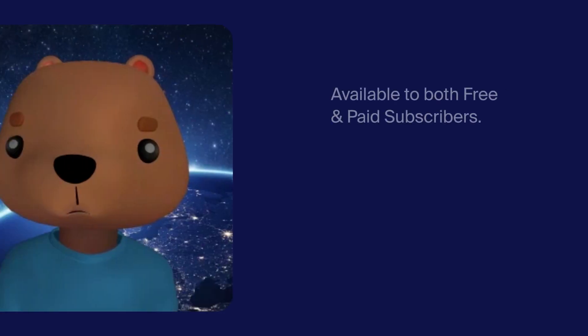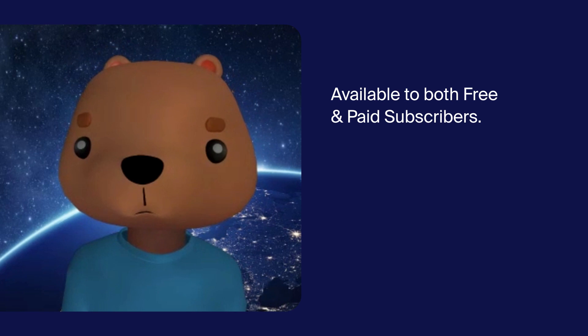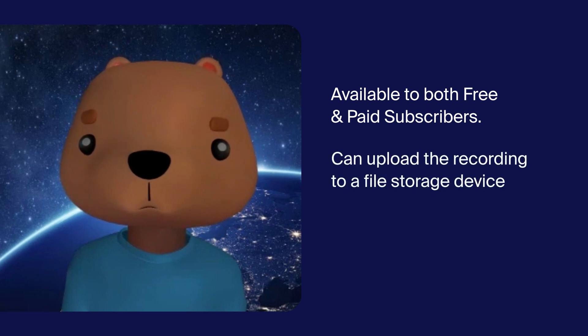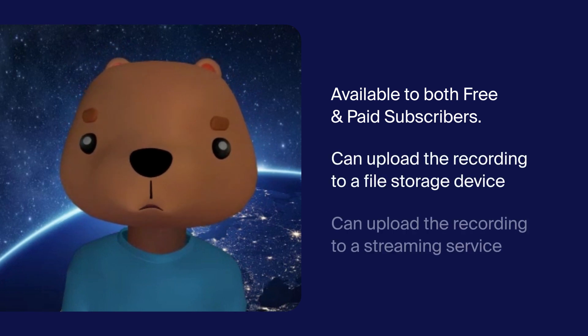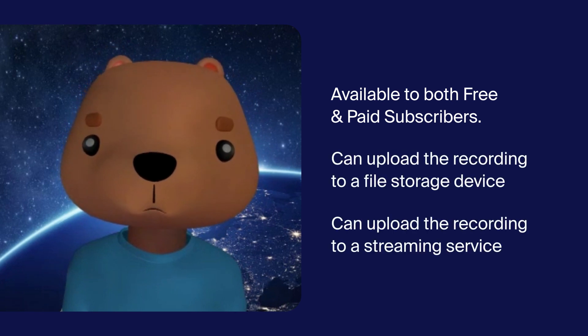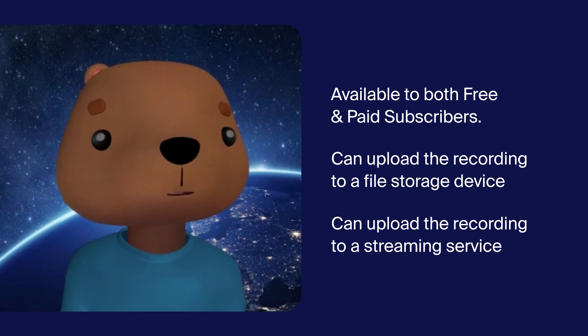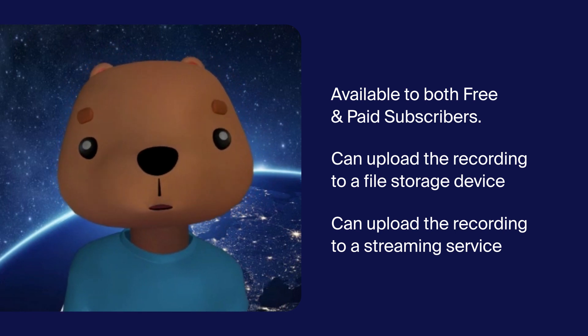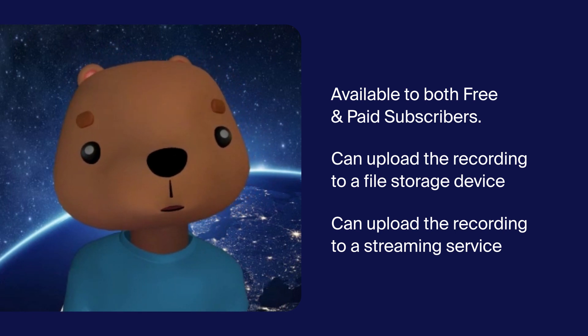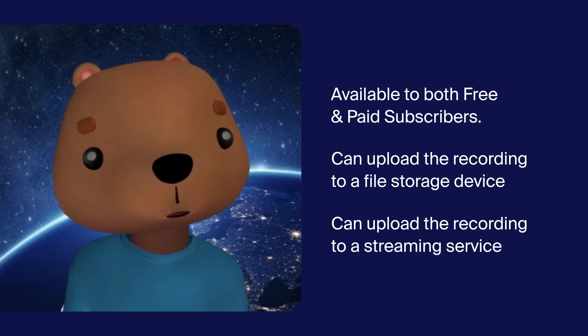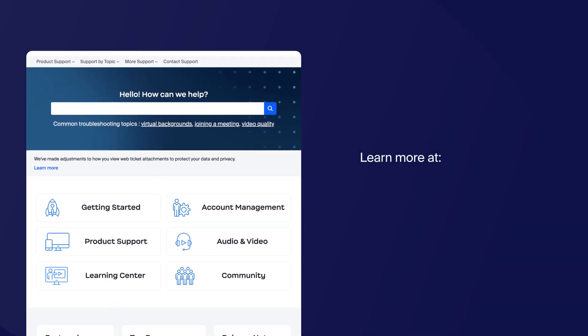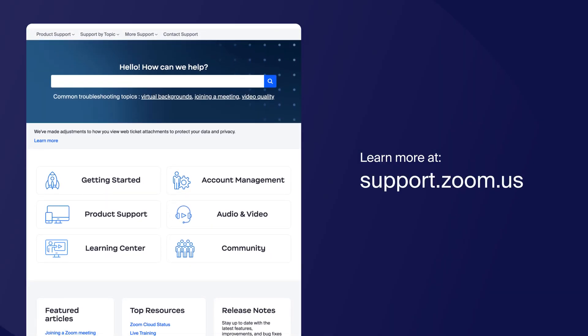Local recording is available to both free and paid subscribers. You can upload recorded files to a file storage service such as Dropbox or Google Drive, or a streaming service like YouTube or Vimeo.